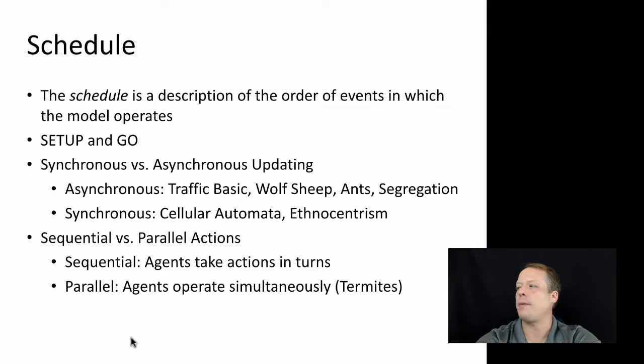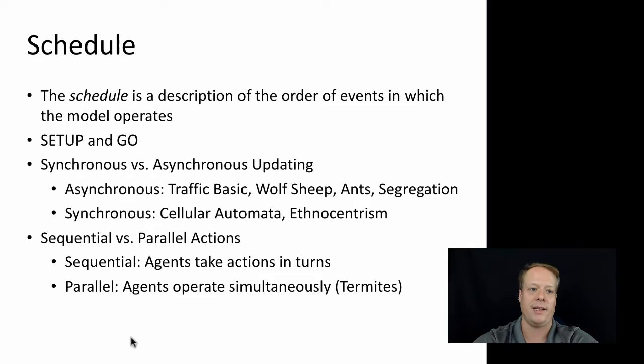The last major thing I want to talk about when I talk about components of an agent-based model is what's called the schedule, and the schedule is a description of the order of events in which the model operates, in other words, which event happens when.